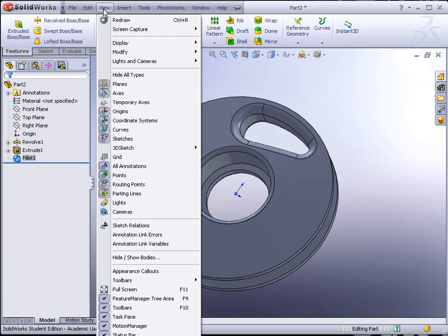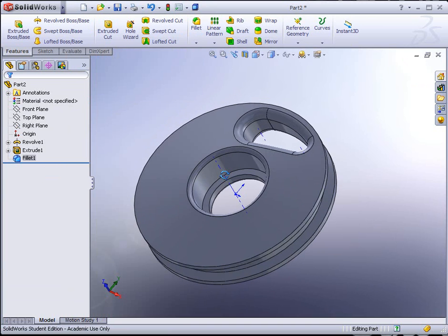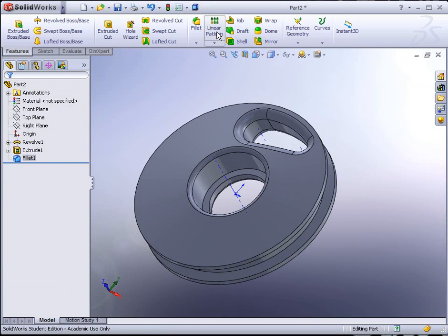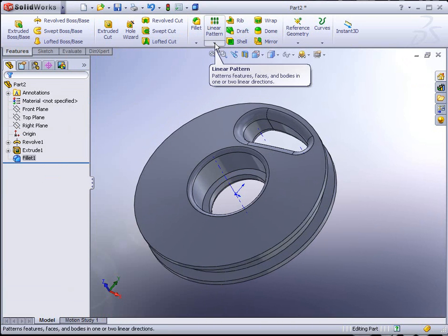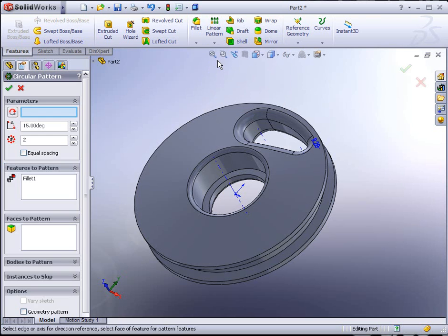Now we could pattern those. We're going to go to View and turn on Temporary Axis so we can see our axis for the pattern. We're going to find over here under Linear Pattern, if we hit the arrow below it, we'll find Circular Pattern. Select Circular Pattern.